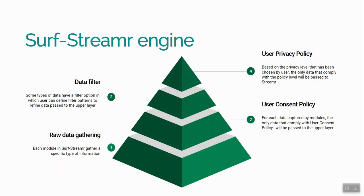At the lowest level we have modules. A module is a combination of some relative data collectors. These collectors collect user browsing activities. At the next level, we let the user choose which collectors could send data to the marketplace.